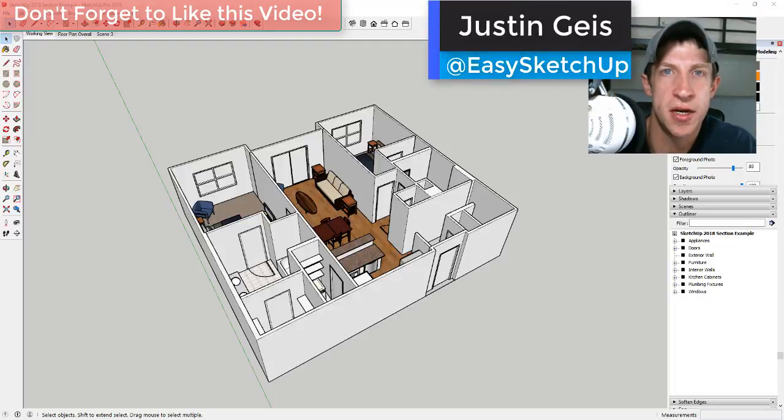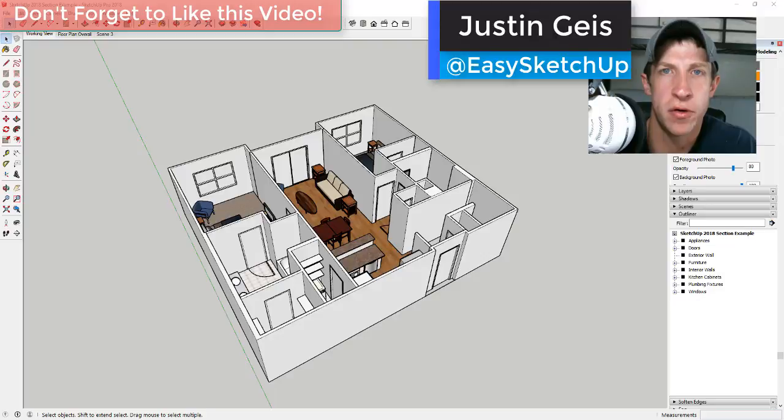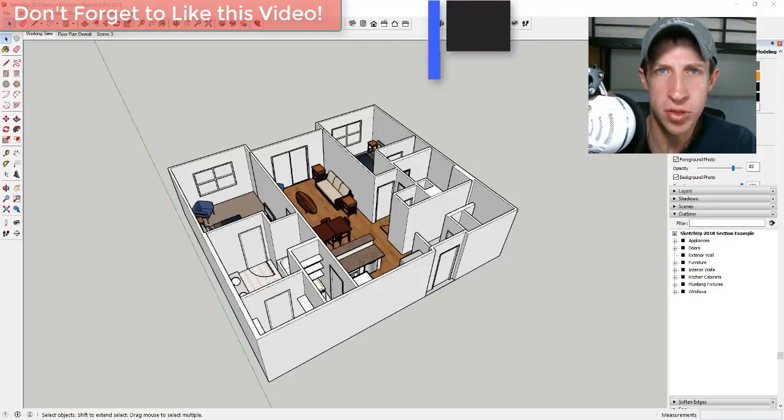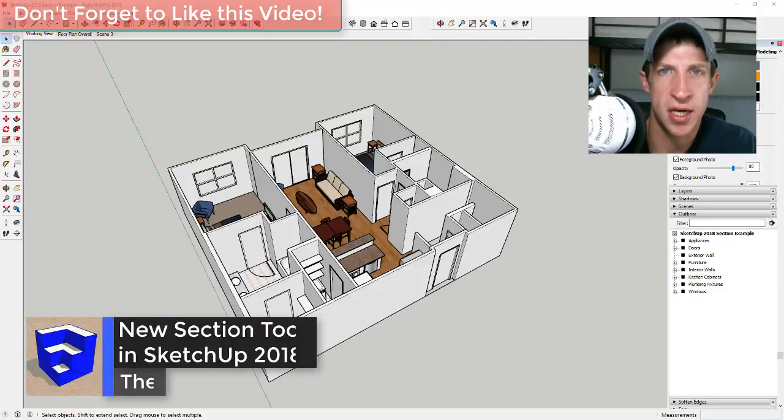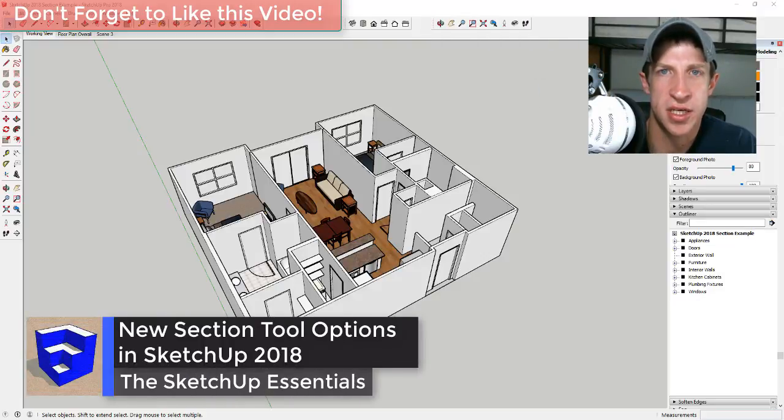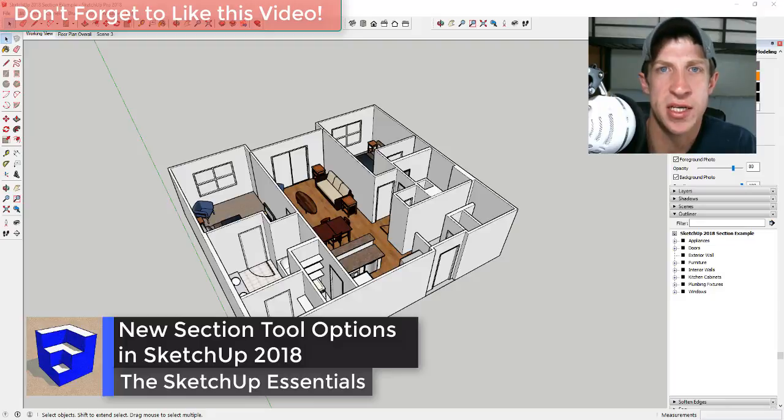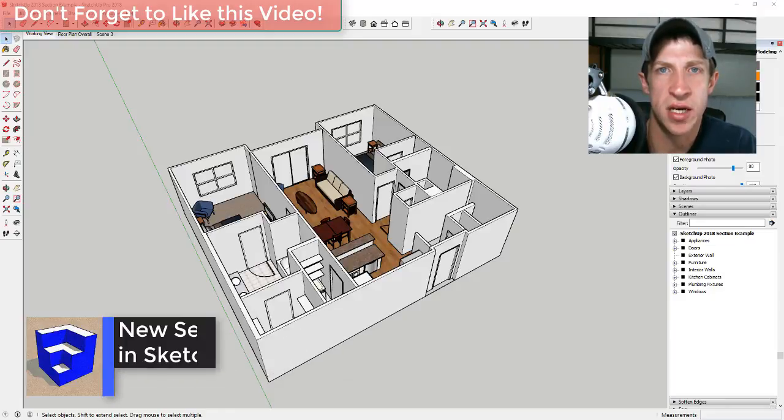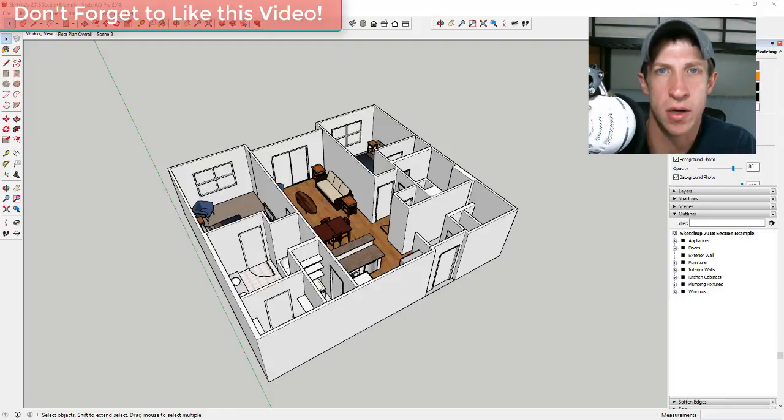What's up guys, Justin here with the SketchUp Essentials dot com, back with another SketchUp Essentials tutorial for you. So usually on Thursdays I do an extension tutorial, but I figured with SketchUp 2018 coming out, it probably made sense for me to go ahead and talk about one of the new features.